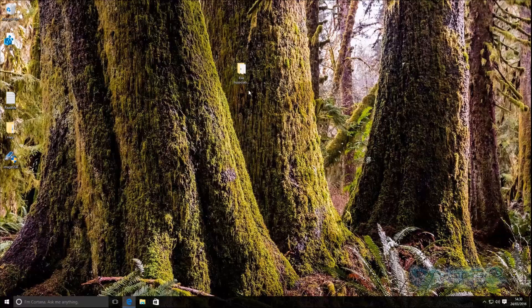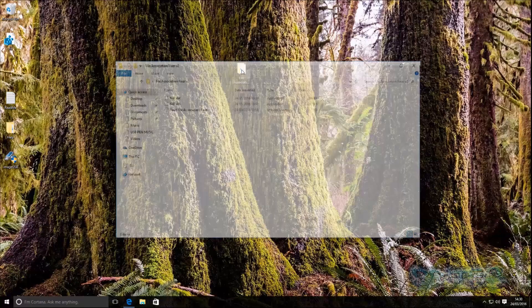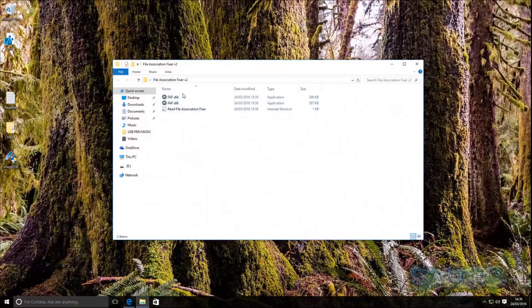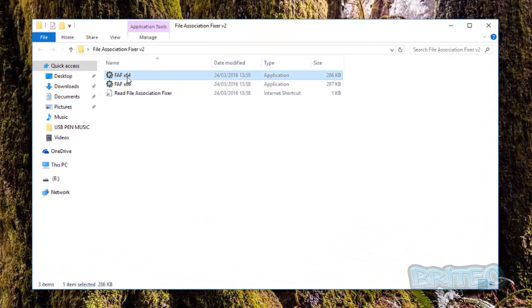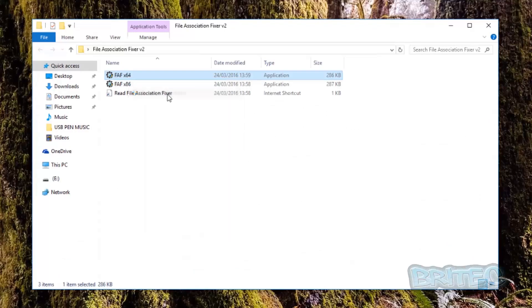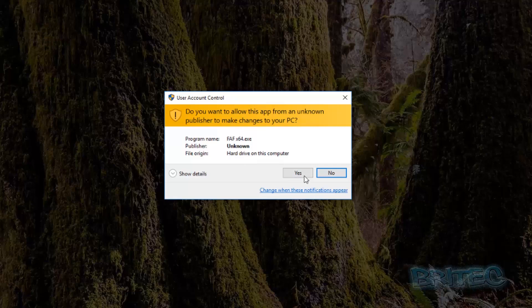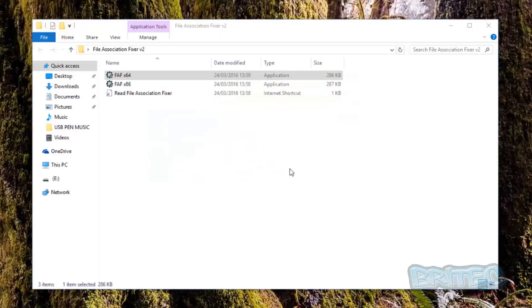So let's open up our program I'm going to run the 64-bit version I'm on Windows 10 here, run this as administrator, open up the user account control.